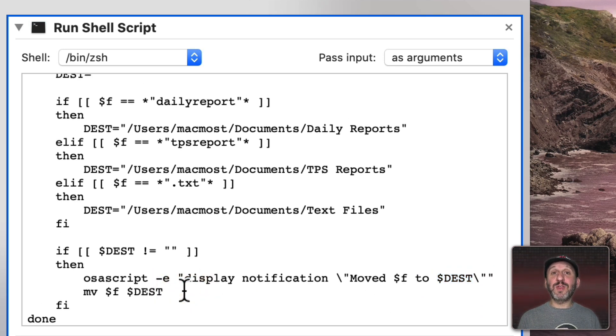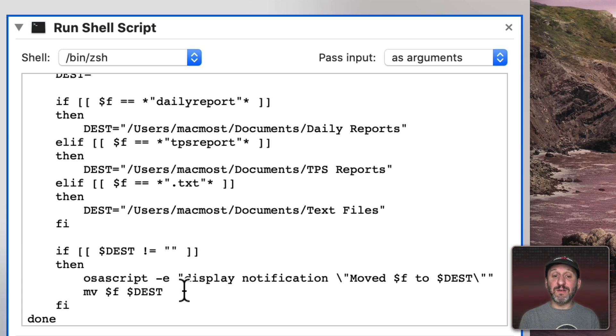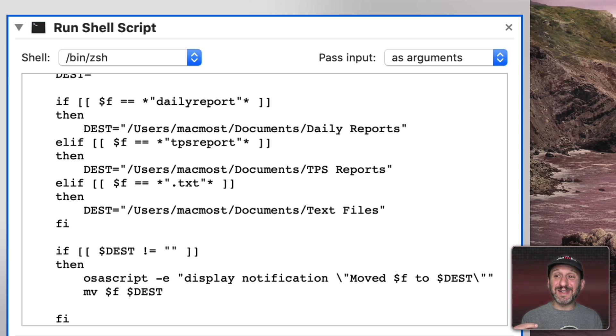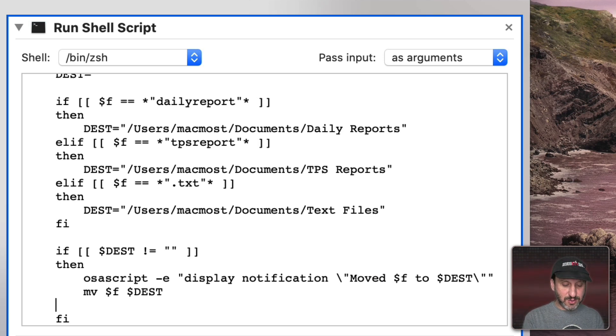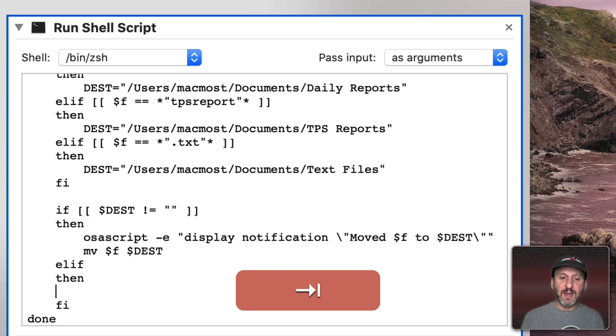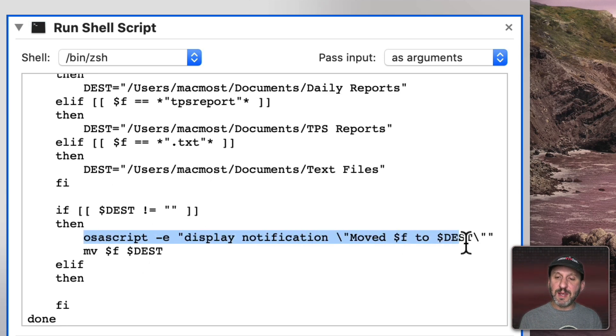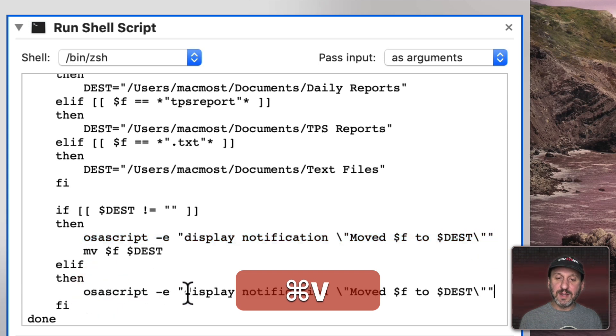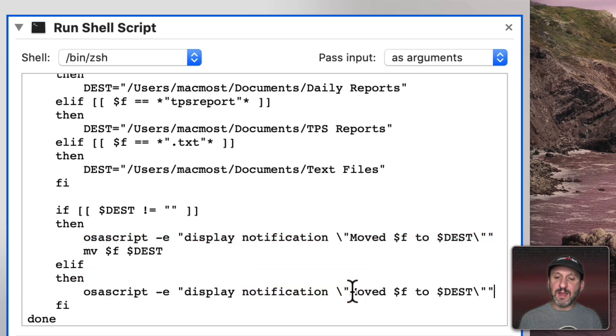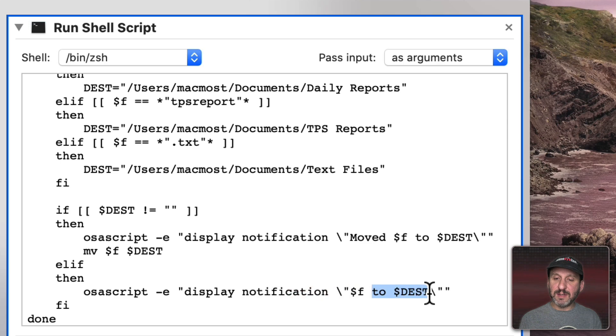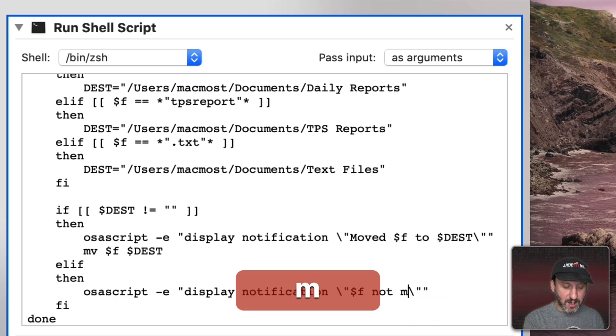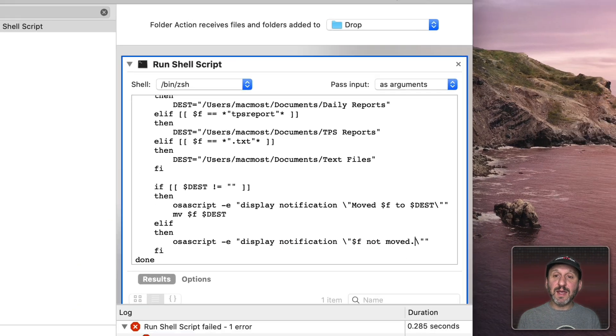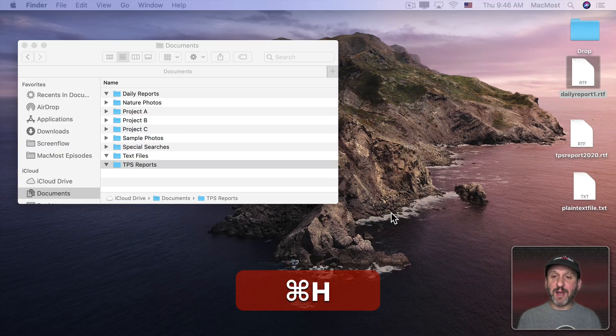But let's even go further than that and have a notification if the file isn't moved. So if it doesn't meet one of those conditions and it's going to sit there in Drop folder. Then let's do an ELIF then and let's do the same thing here but we're going to modify it and say $F and instead of displaying a destination we'll say Not Moved period. Now save that and we'll try it out.